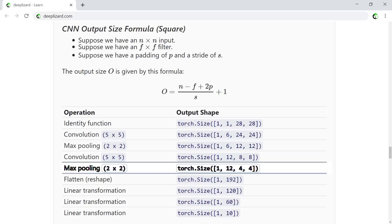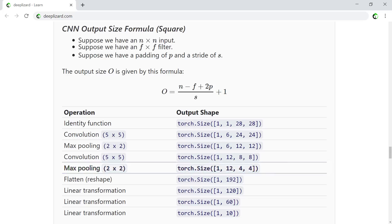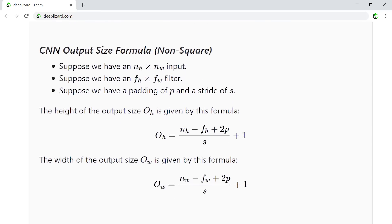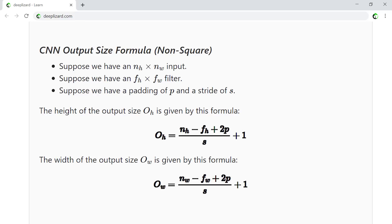If we aren't dealing with a square input, then we have to isolate the height from the width. And that's done by simply, instead of n being the same, we have an additional variable. So we have n for the height and we have n for the width. And then the same thing for the filter size, we have F sub H and F sub W. And then the output, we calculate the O sub H and O sub W for height and width respectively, independently from each other.